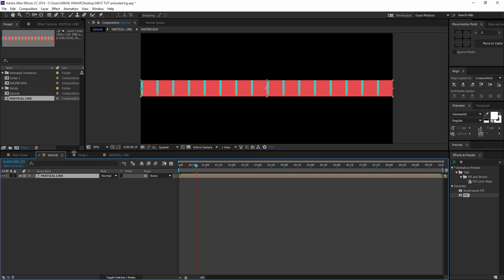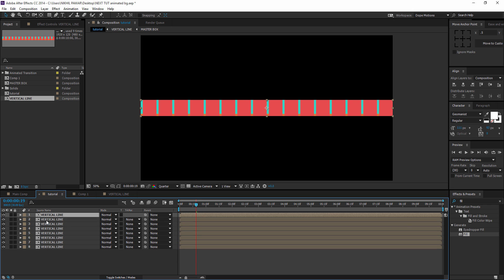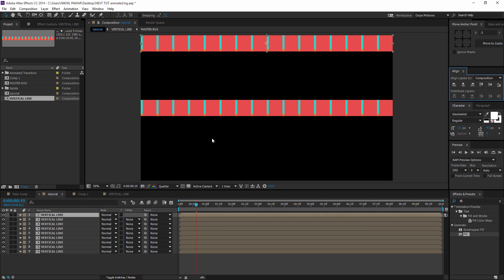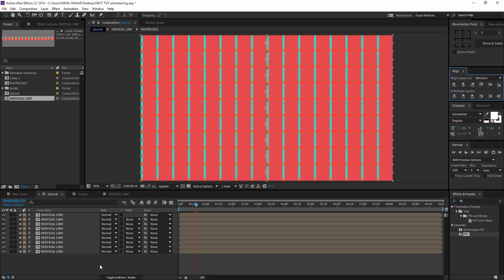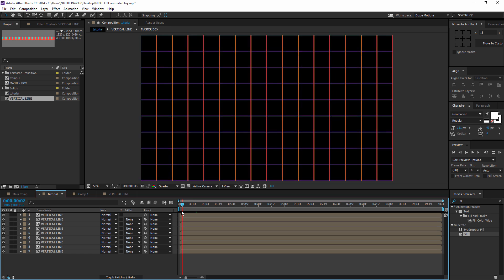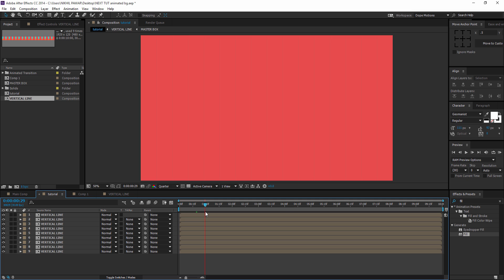Then I'm gonna duplicate this vertical line to at least 9 copies by hitting Ctrl+D again. I'll select the first comp and bring it up to the top, and the last comp and bring it down to the bottom. Then I'll select all the layers and align them so it fills up the comp — and we should have this kind of really interesting looking transition.